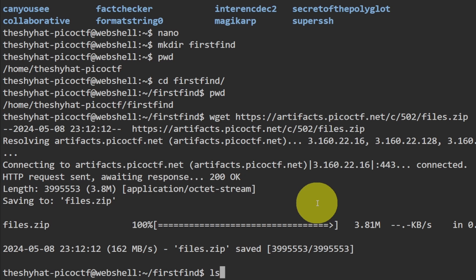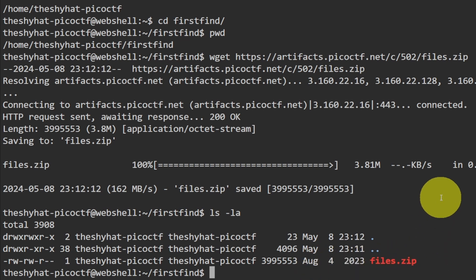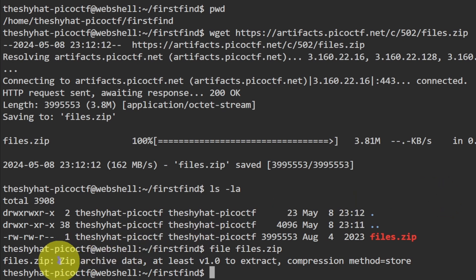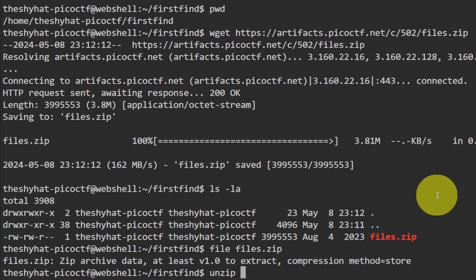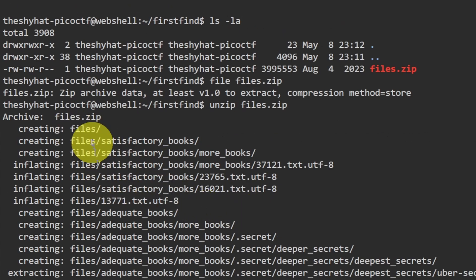Run ls -la to list the contents of the directory with more information. We can see there is a file called files.zip inside the directory. Using the file command on it confirms it is a compressed archive — a zip archive data file. To get access to all the files inside, we need to unzip it. The command is simply: unzip files.zip.